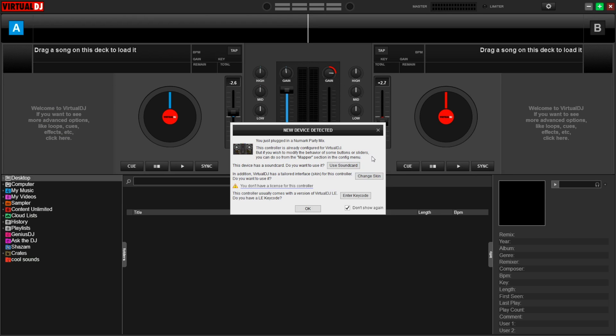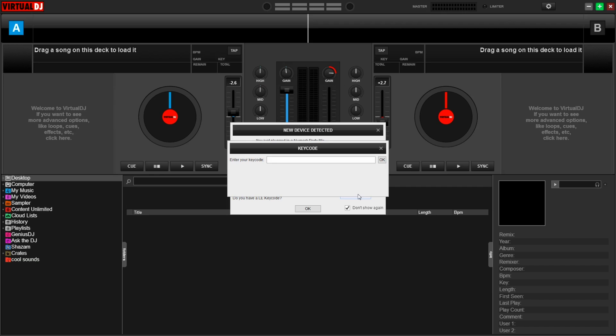Virtual DJ automatically detects the Party Mix. To unlock the LE version of the software, just click on Enter Key Code and then paste the Virtual DJ license code from your Numark account that we copied to our clipboard earlier. Click OK.